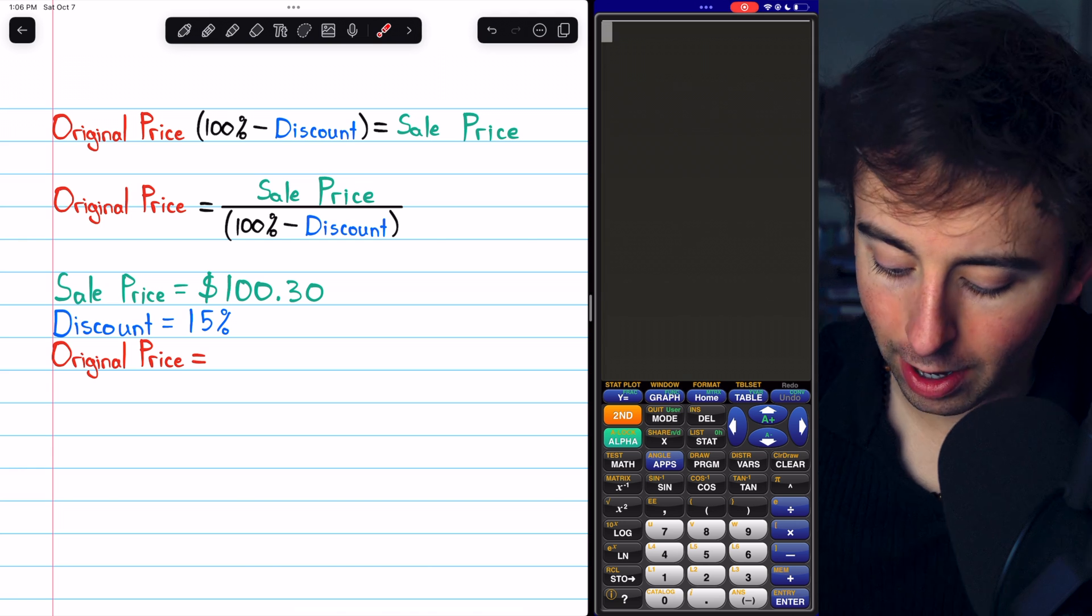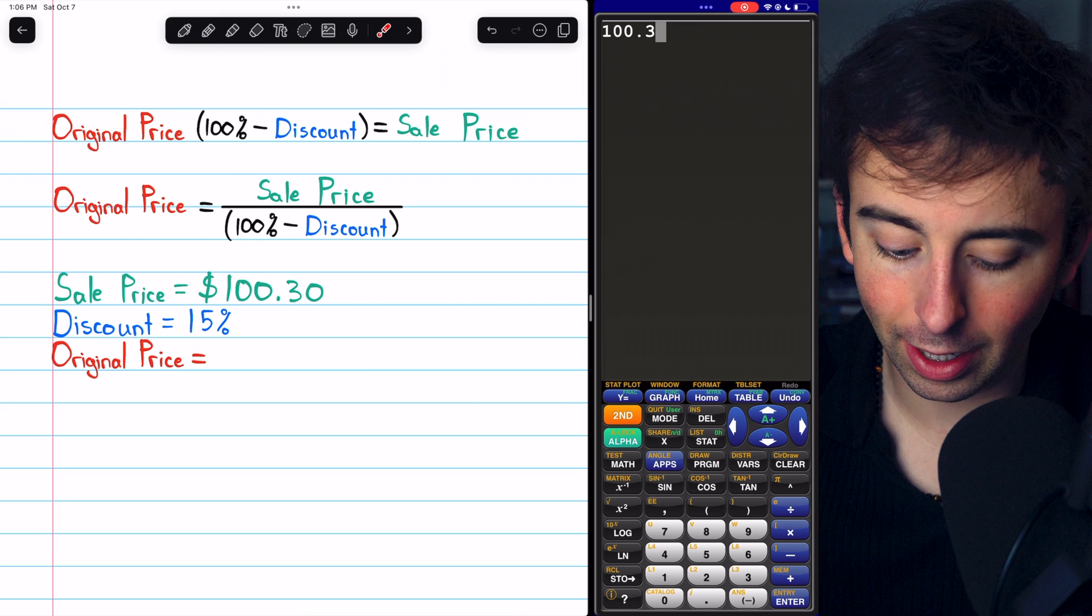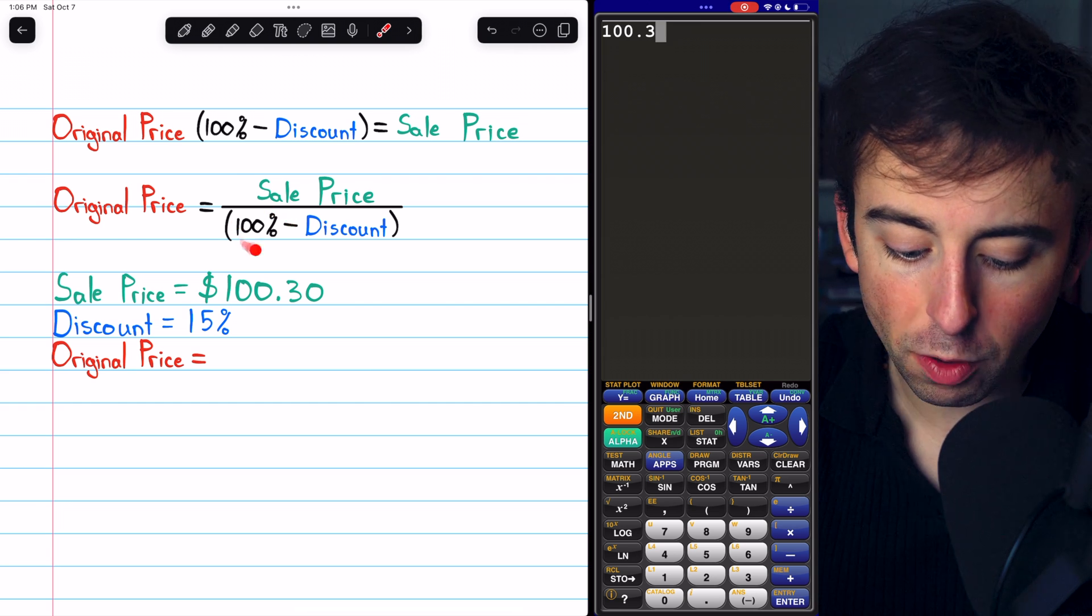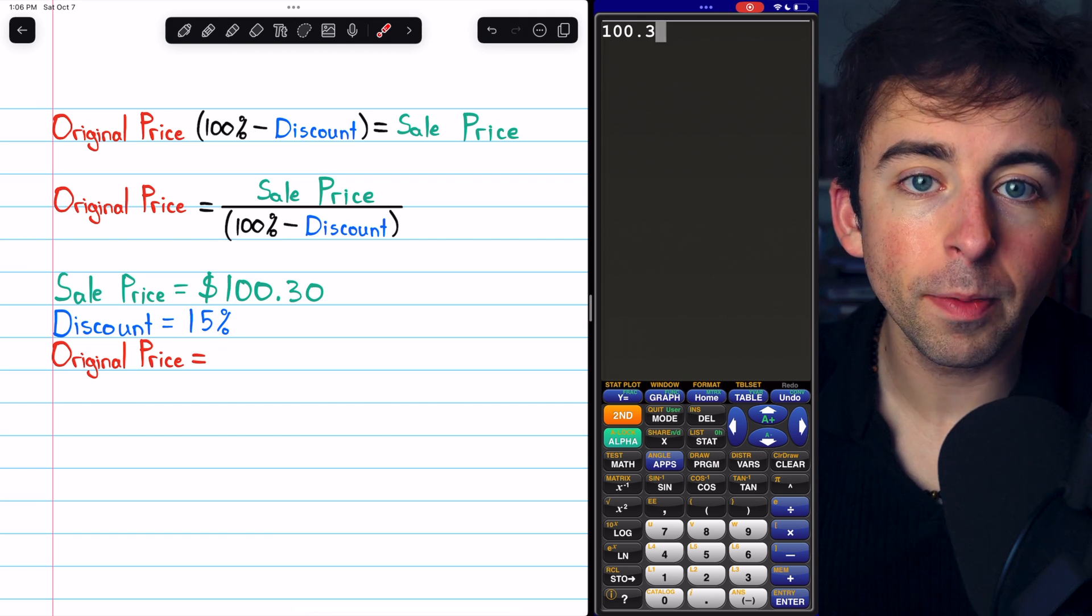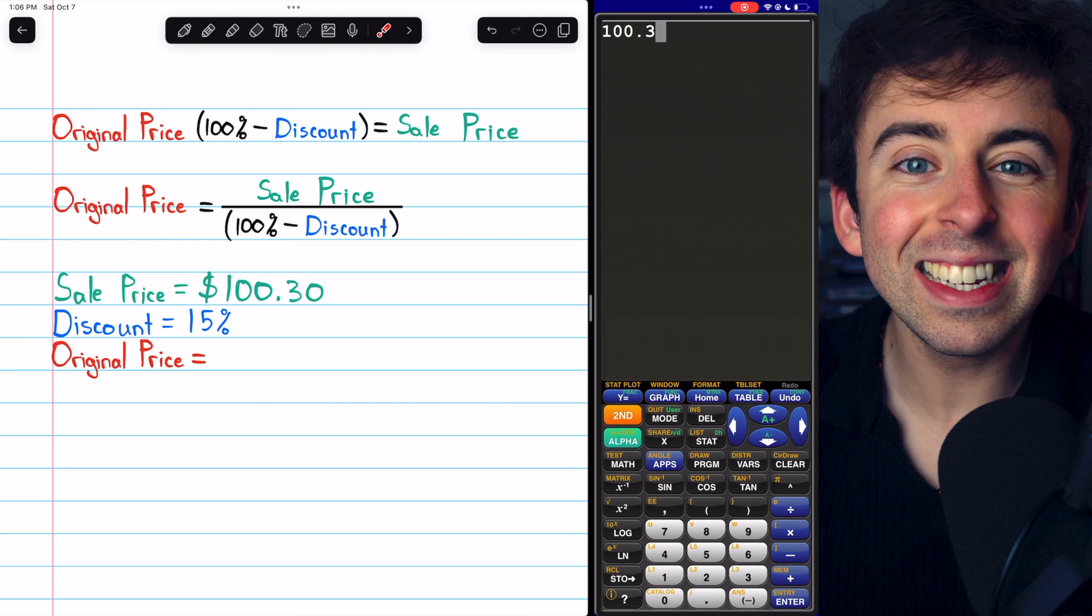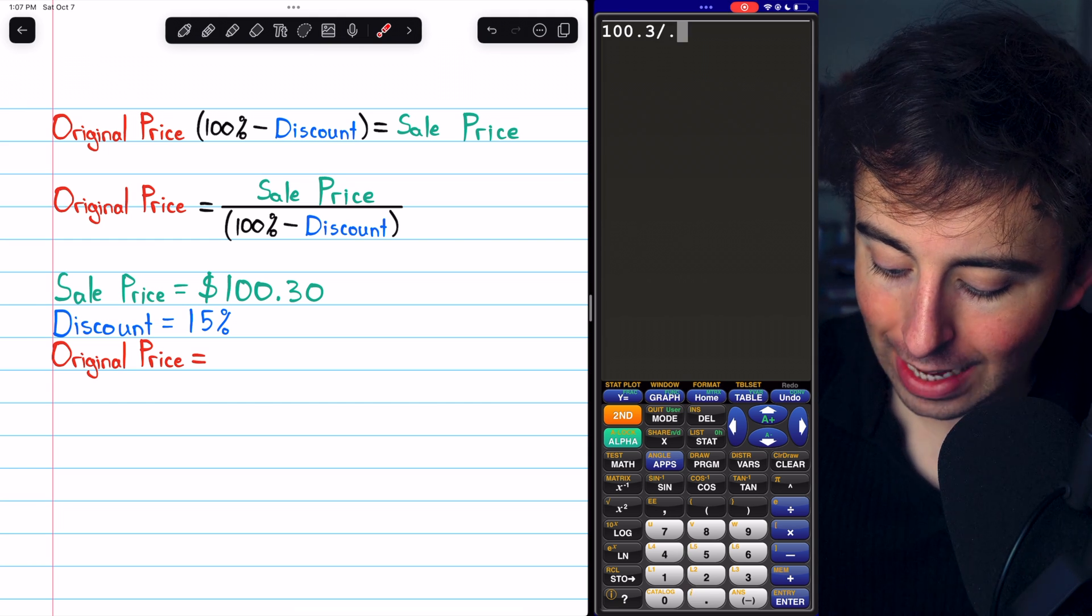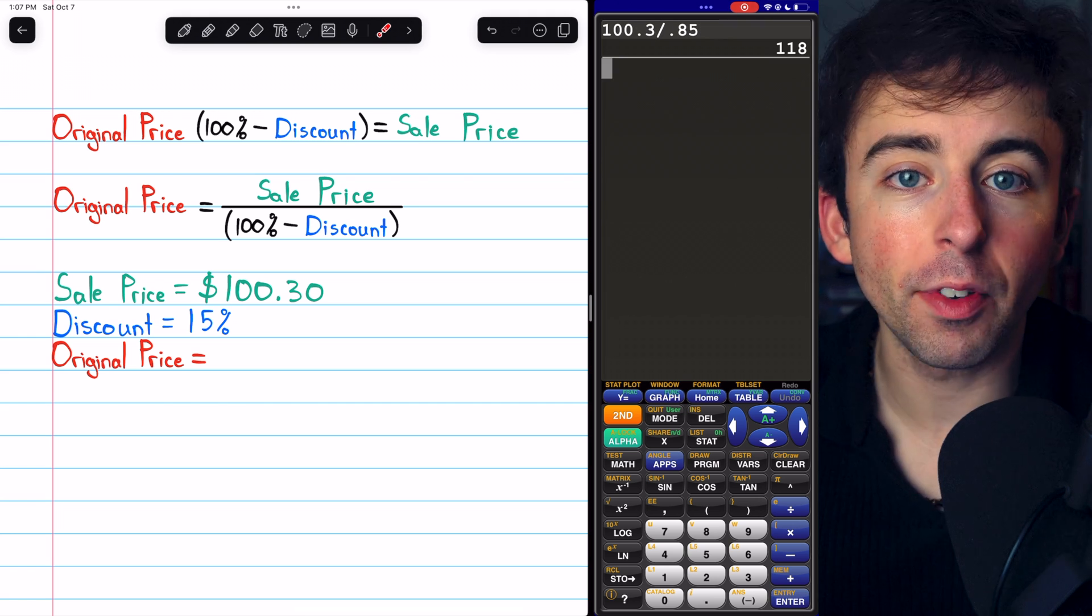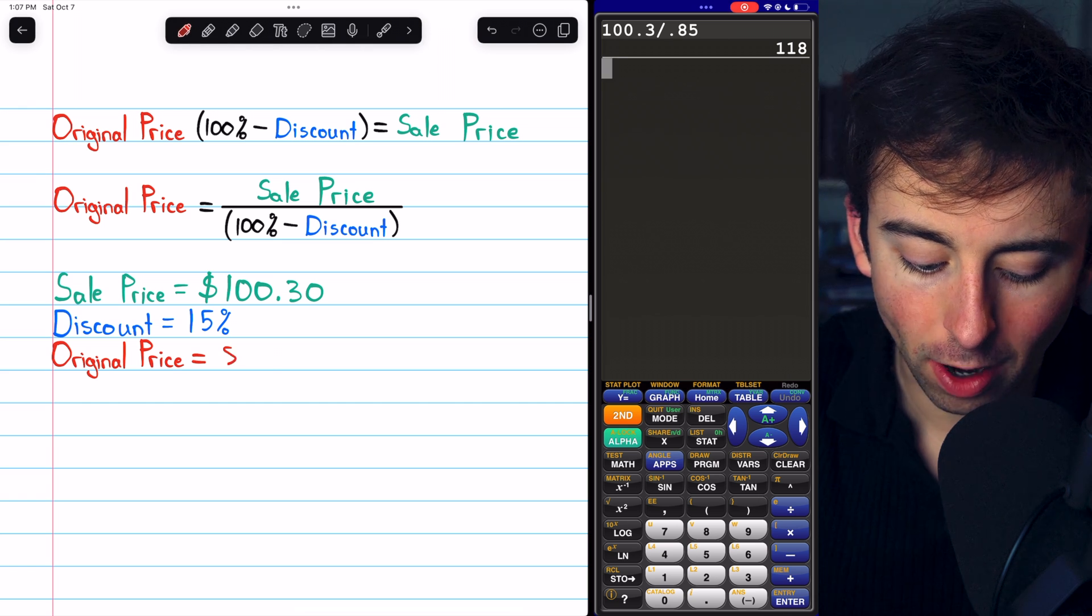To find the original price, we need to take the sale price of $100.30. So I'll type that into the calculator. And we need to divide by 100% minus the discount. The discount is 15% and 100% minus 15% is 85%. So on the calculator, I'll divide by 85%, which as a decimal is 0.85. Thus, we see that the original price is $118.